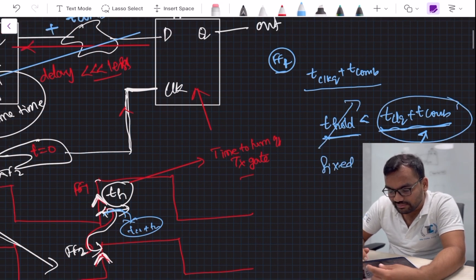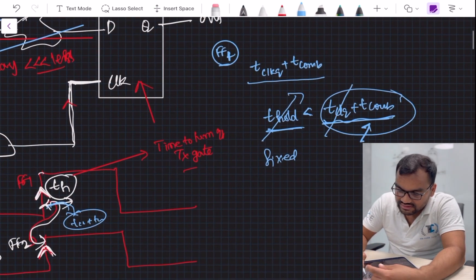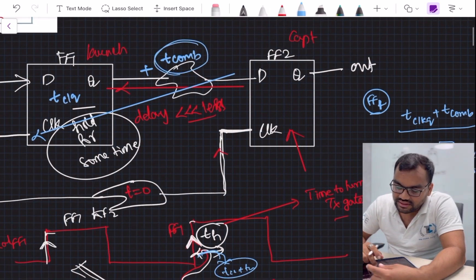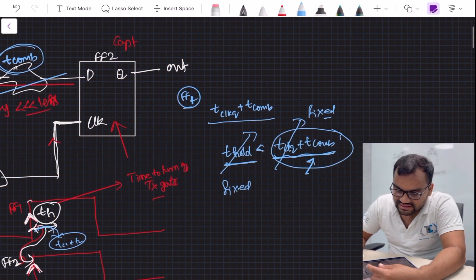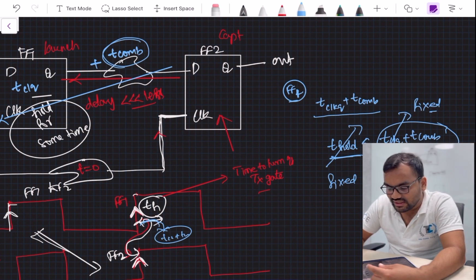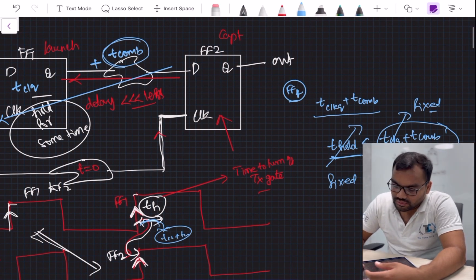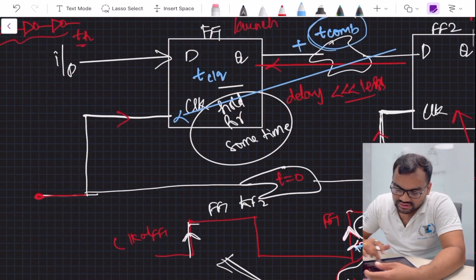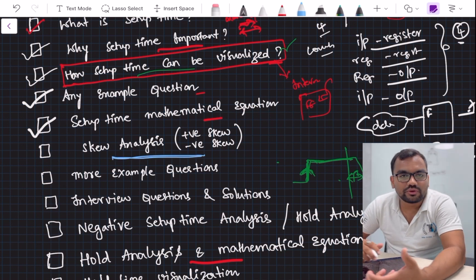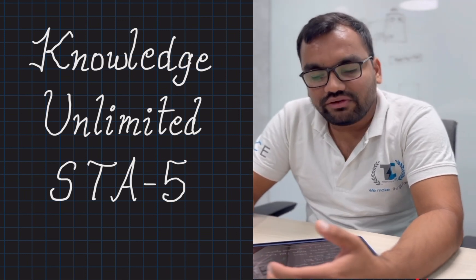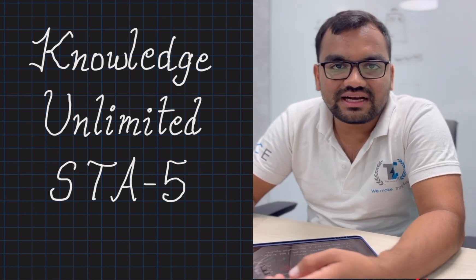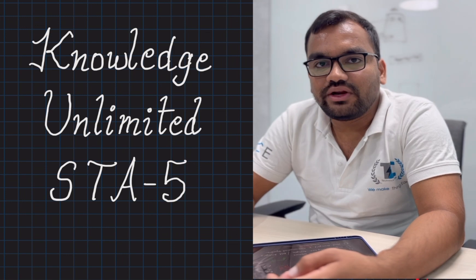Hold time is fixed, and t_clk-to-q is also fixed — so the only thing you can control is the combinational logic delay. To fix a hold violation, you increase the combo logic delay. This does affect setup time, but the increase is small enough not to break setup. In the next video we'll cover skew analysis covering both setup and hold together, and we'll also discuss an important question: which is more critical to fix — hold time or setup time?